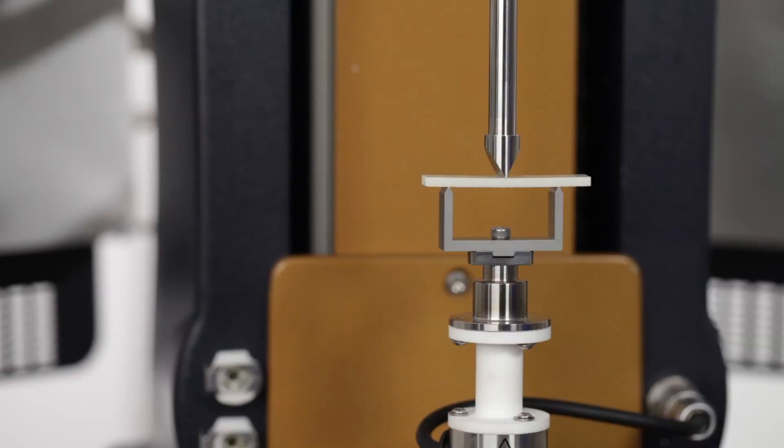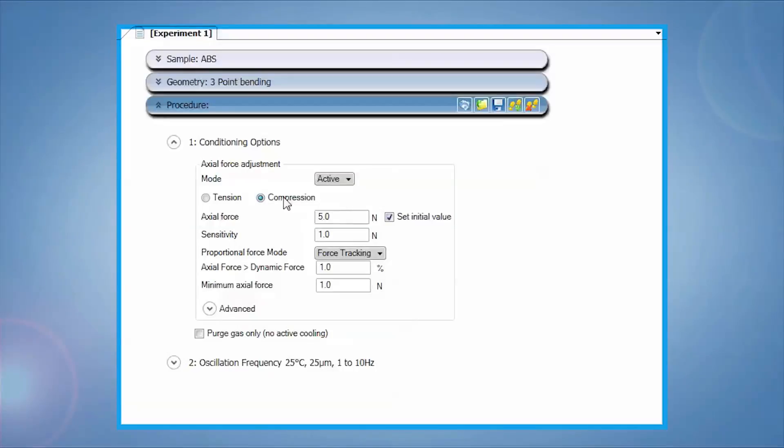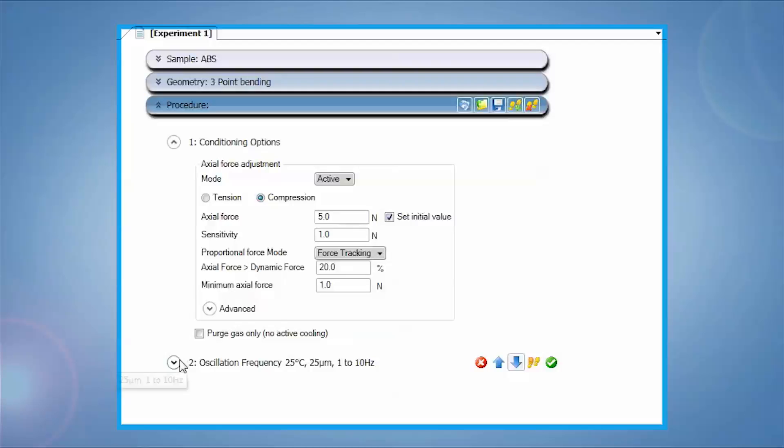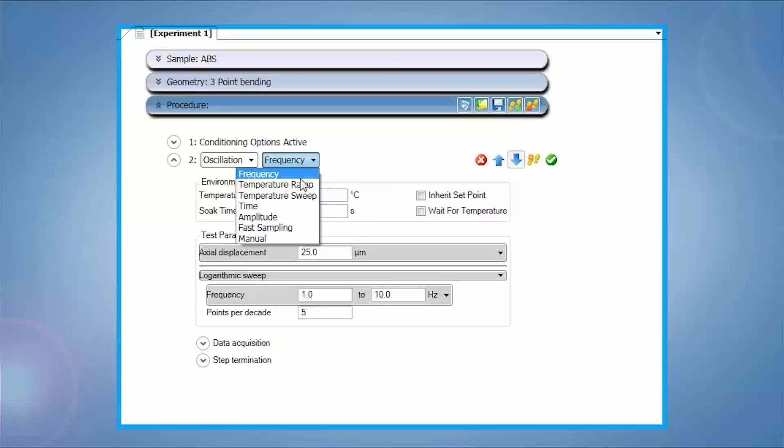The three-point bending clamp is now ready for testing. Test procedures include axial force control and compression to maintain contact between the geometry and sample during testing, followed by an oscillation step.